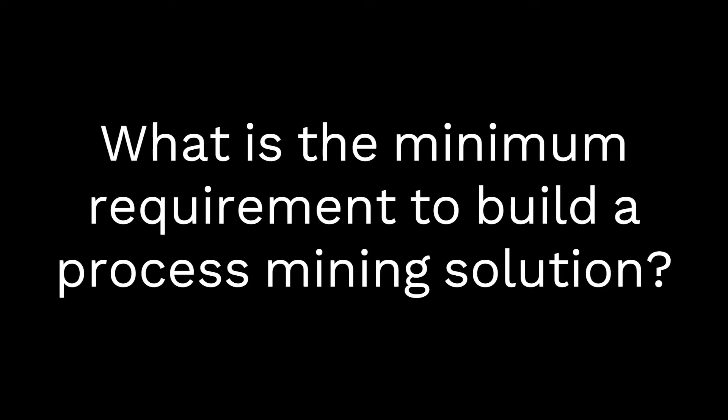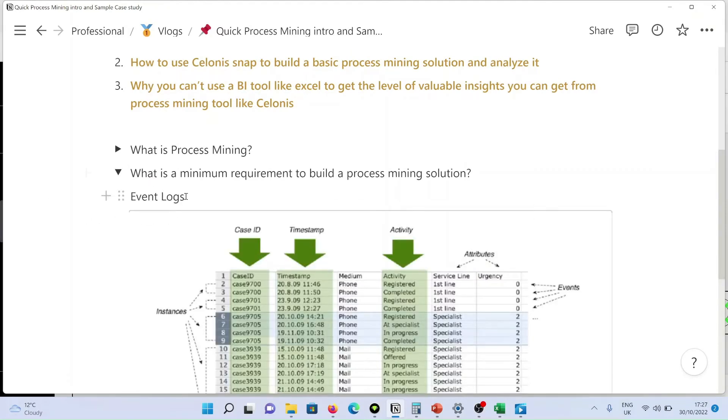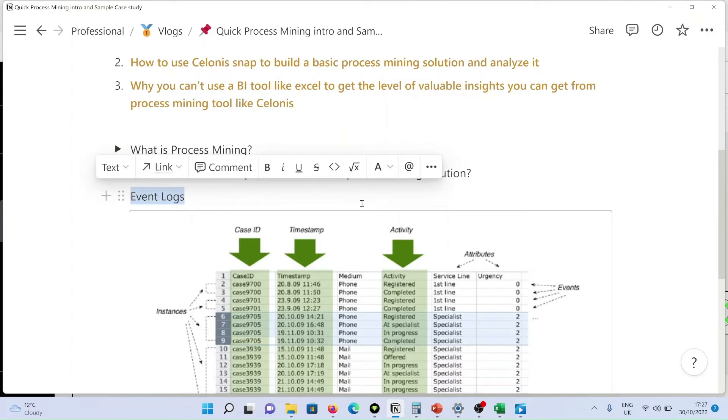What is the minimum requirement to build a process mining solution? It is the data which is called event logs. This is the bare minimum required to build a process mining solution.